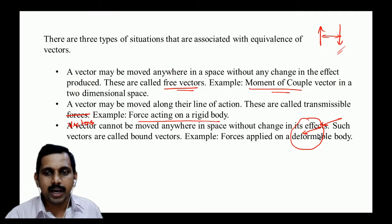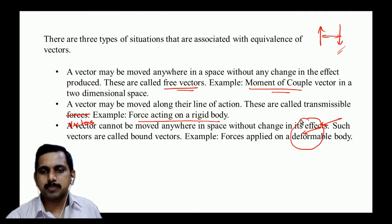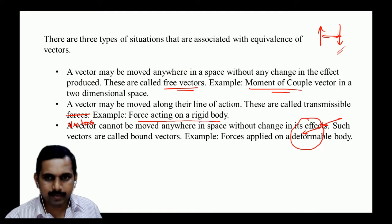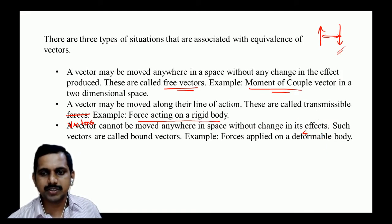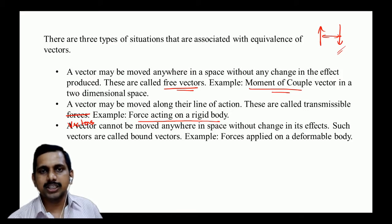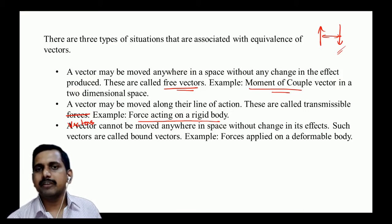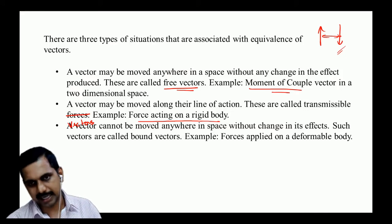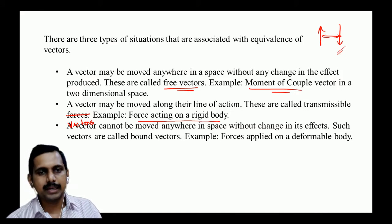Third: a vector that cannot be moved anywhere in space without changing the effect. An example is forces acting on a deformable body — whether elastic or plastic deformation. In that case you cannot have a transmissible force; it must stay at the same point.